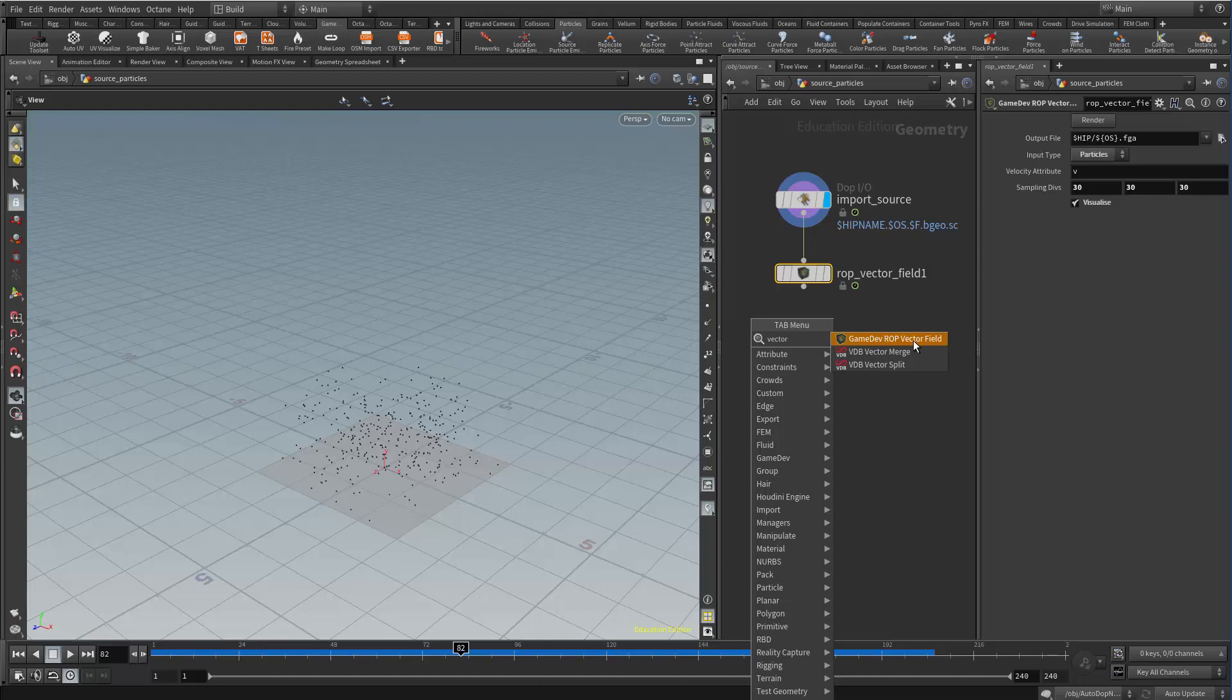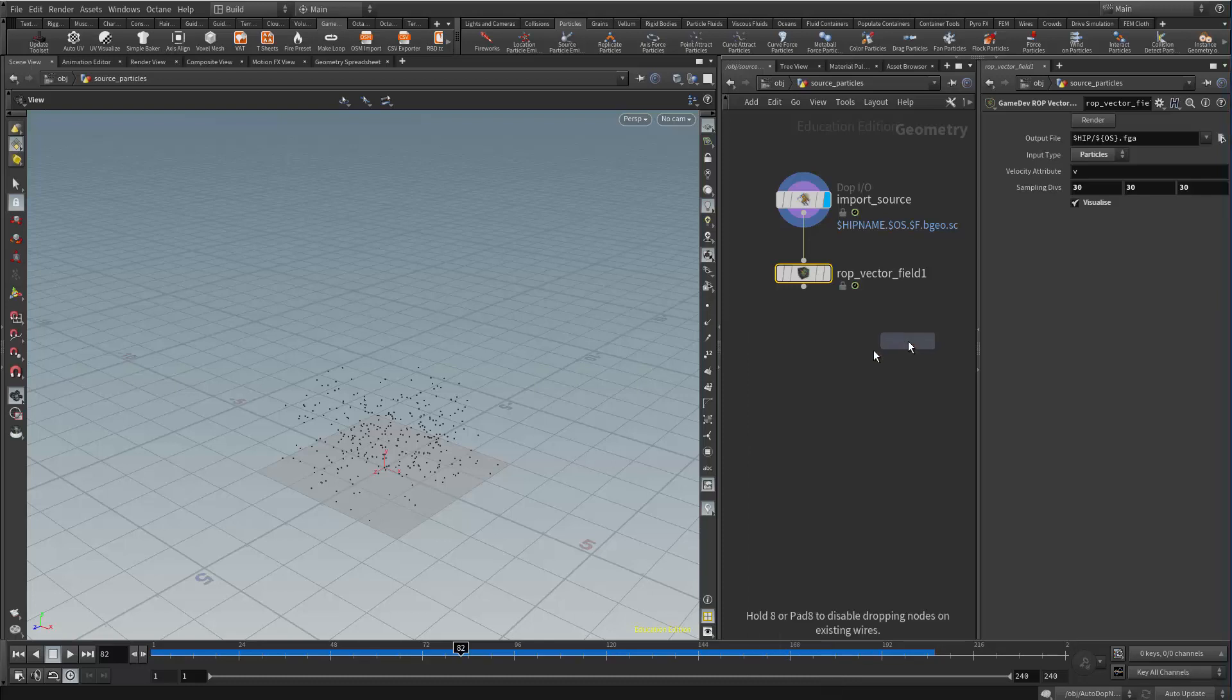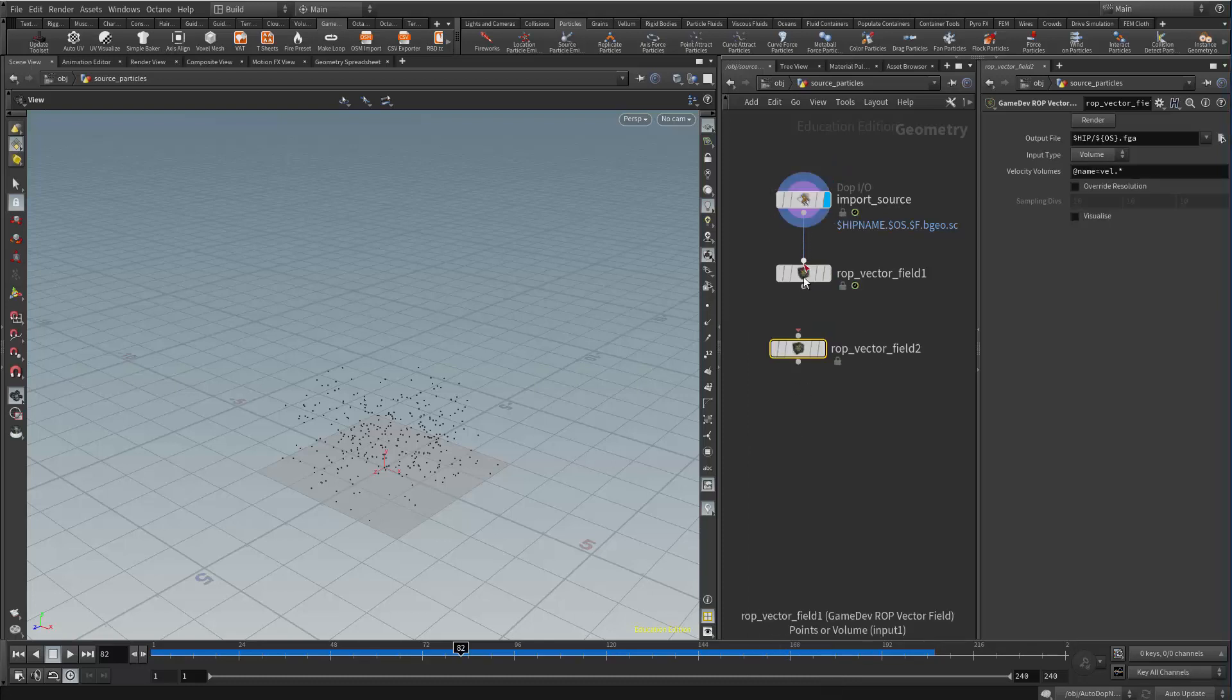A better way to do it is just to right click and type in vector. Game dev ROP vector field. So I would add that in and then I just connect it in from my DOP IO.